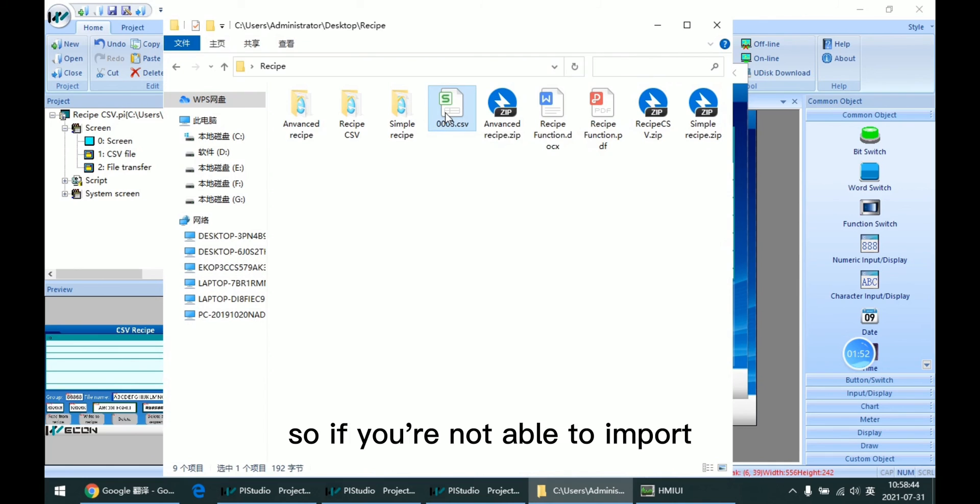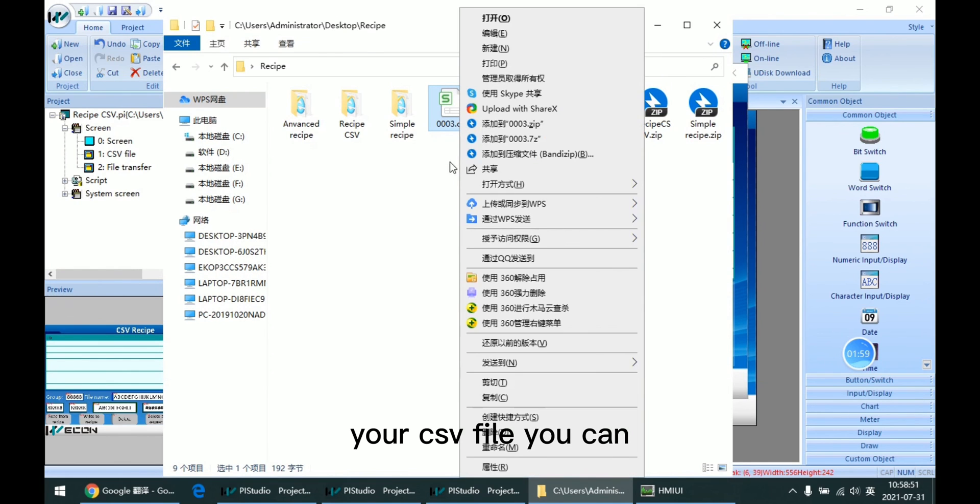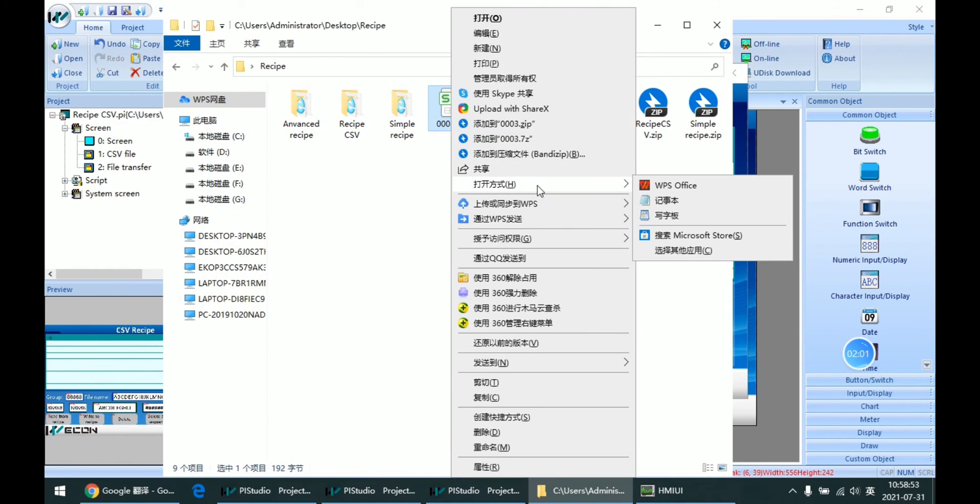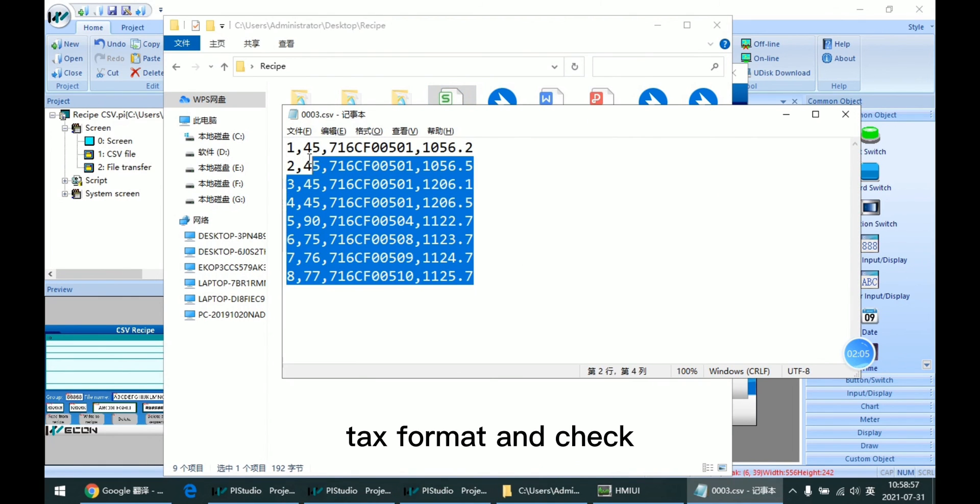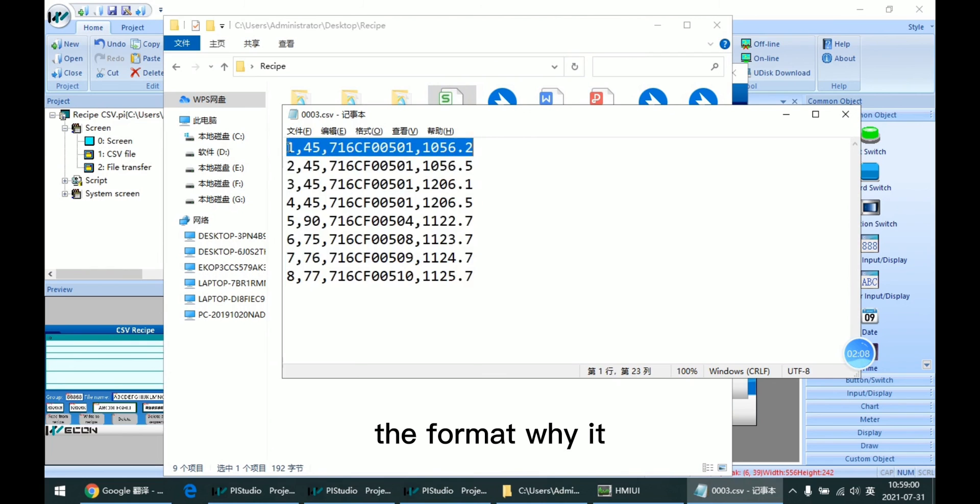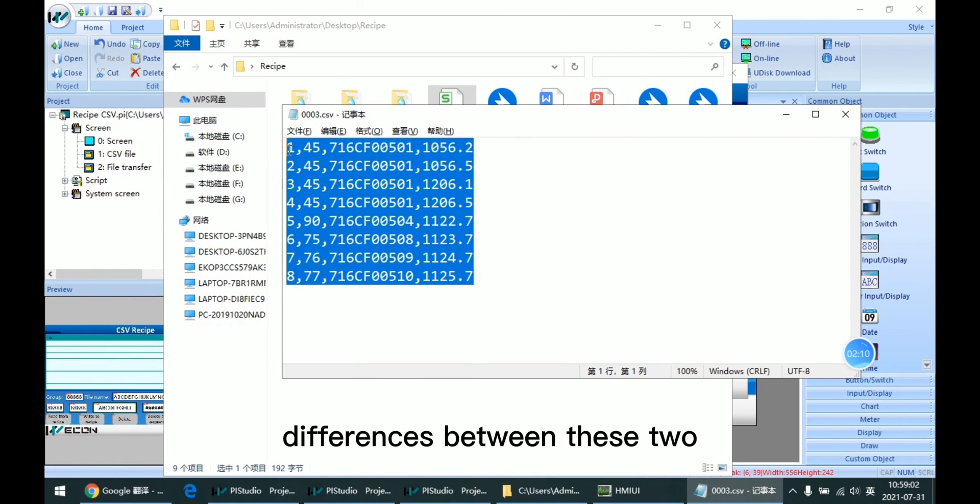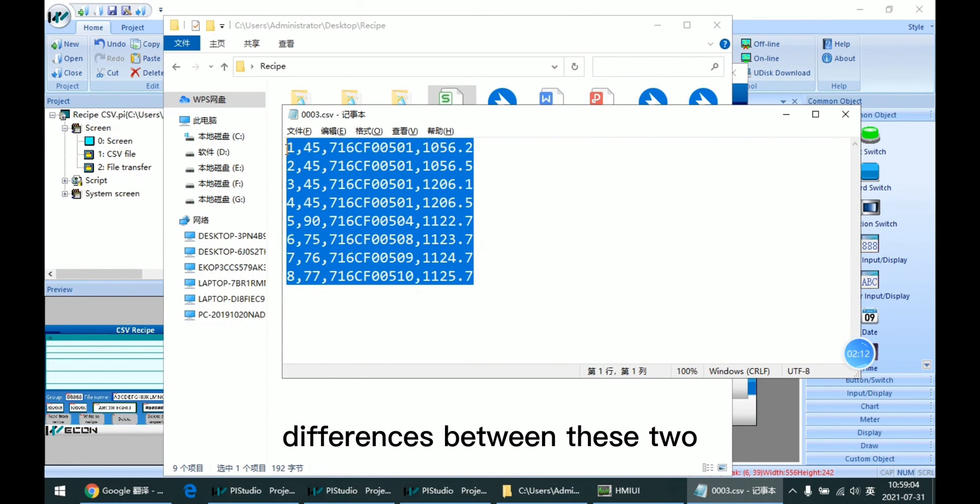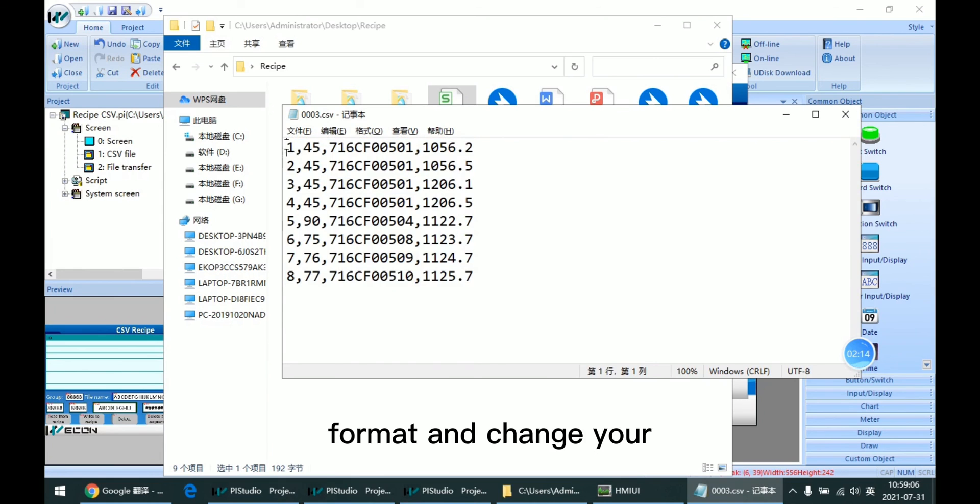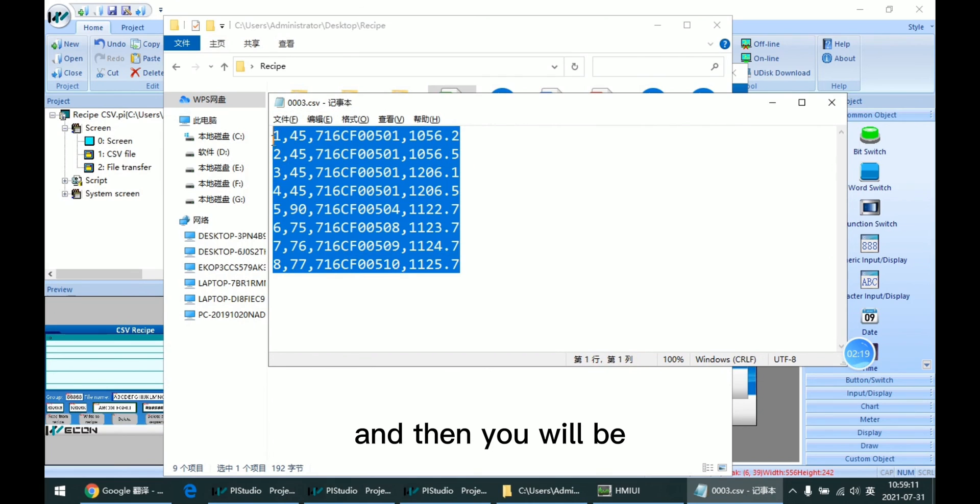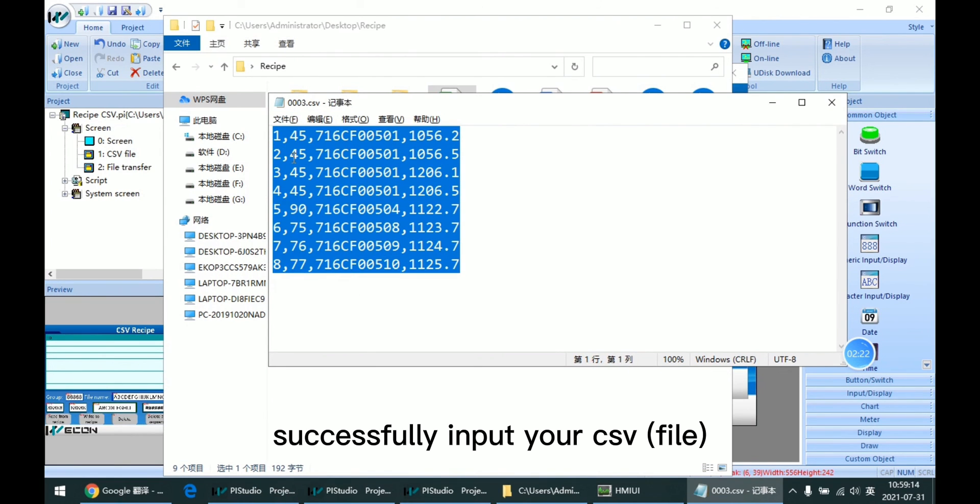In our demo we have this example file we can use. If you're not able to input your CSV file, you can open it as text format and check the format, if there are differences between these two formats, and change your CSV file, and then you will successfully input your CSV.